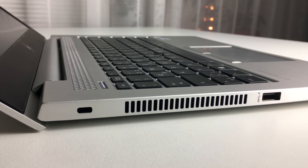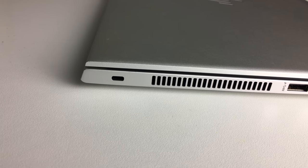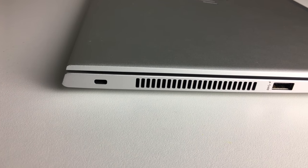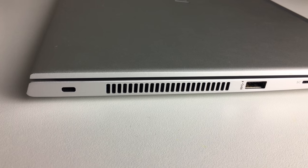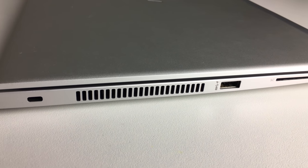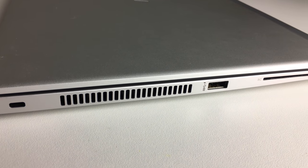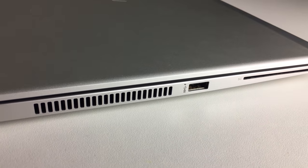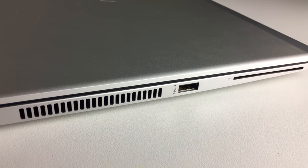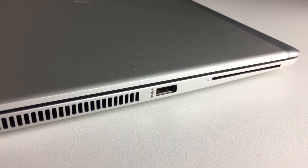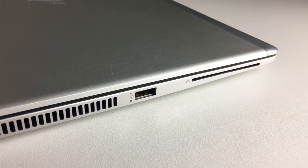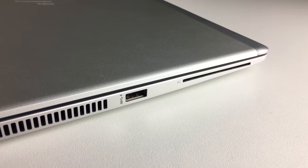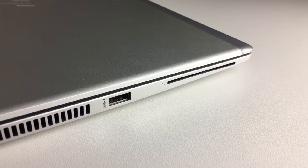If we take a look at the ports, it's really generous but it's lacking the SD card reader. Other than that it's almost got everything. On the left we can find the Kensington lock slot, the fan which is good for right-handed people because it's not blowing hot air to your arm, there's a USB 3.0 Type-A port and a smart card reader.